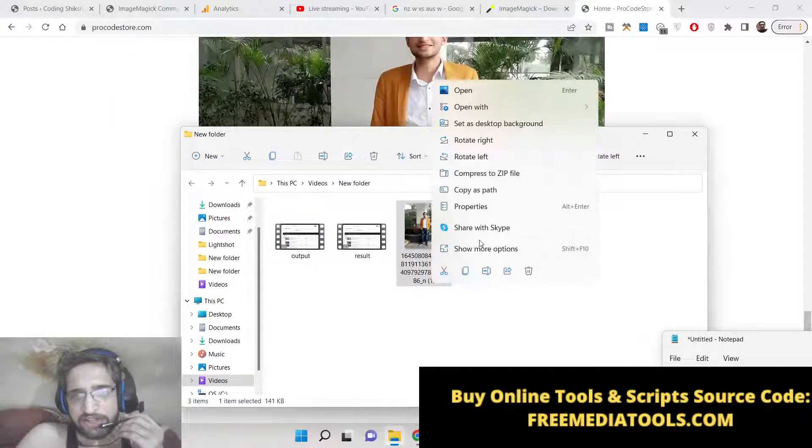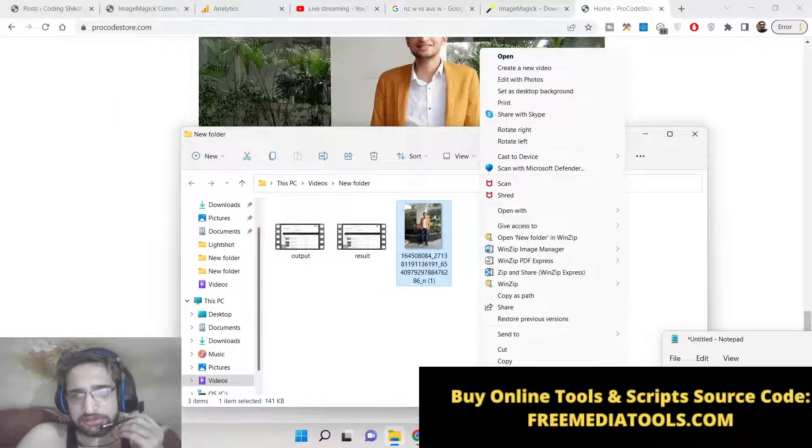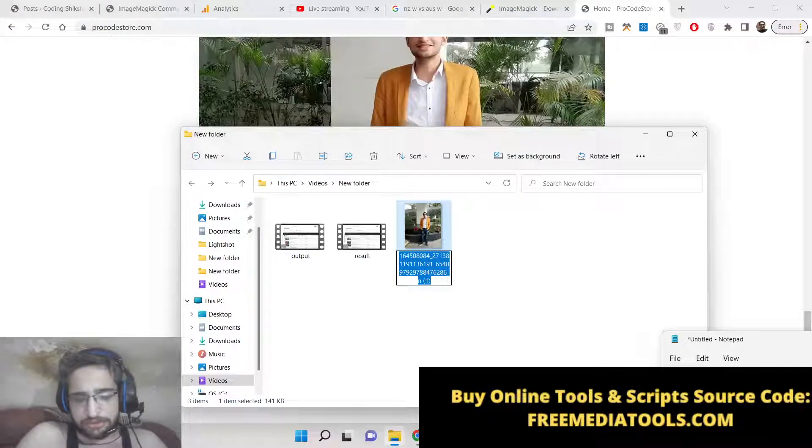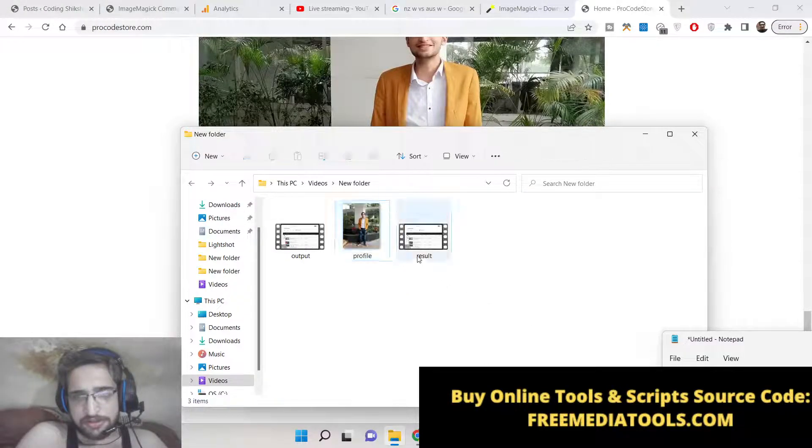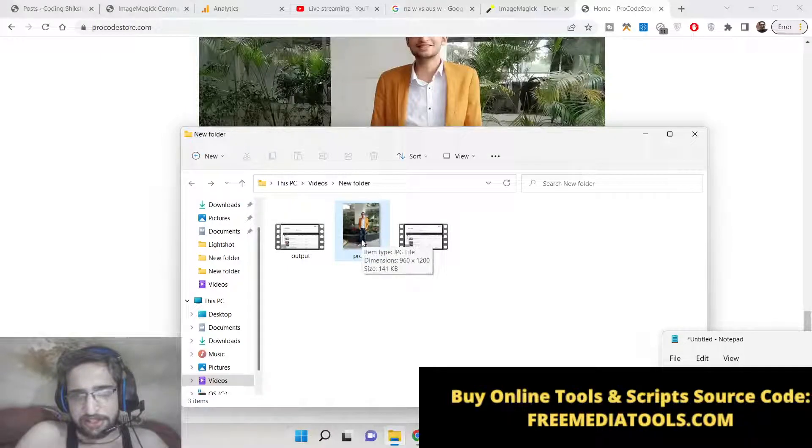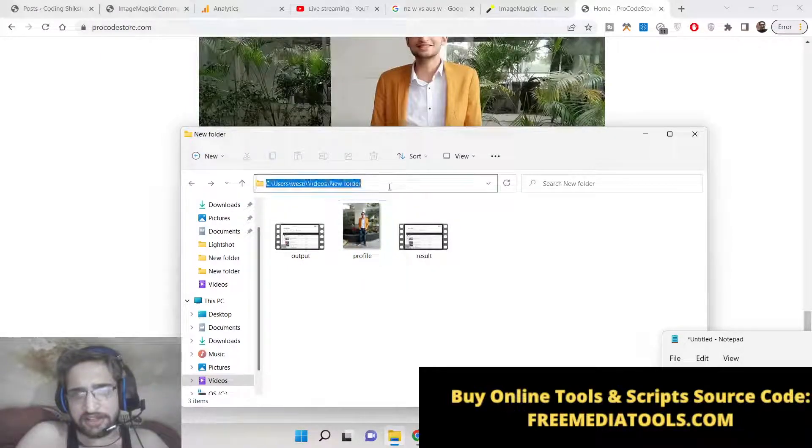I can rename this image to profile. So you can see it's a JPEG file. It can also be done on the PNG file as well.